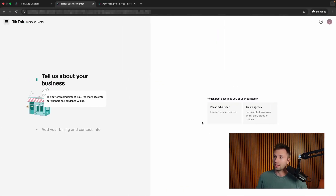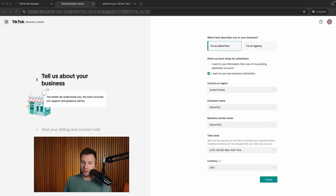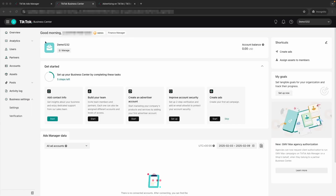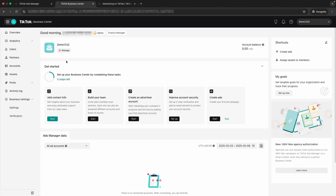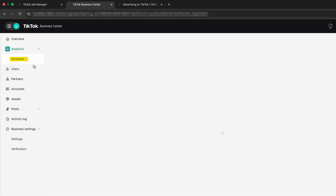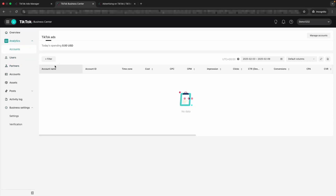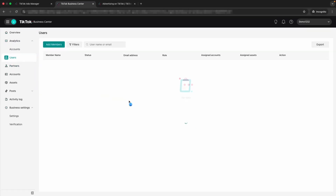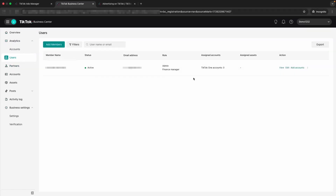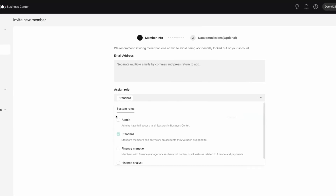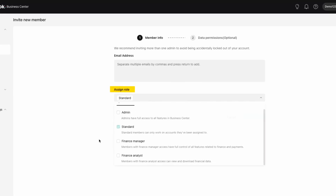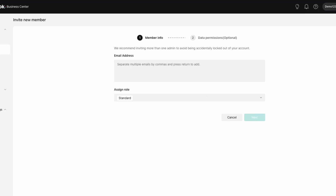So let's go back over here and describe what we are. I'm going to select that I am an advertiser, and then it will ask you a couple of different questions about your business — go ahead and fill those out and then hit create. Now you can see we are in the TikTok Business Center. Right here is where you can add and remove users. I'm the admin right now. If I wanted to add another member, I click add member, enter their email address, assign a role — whether it's admin, standard, finance, or financial analyst — and then save. It will send them an email and that person can accept from there.